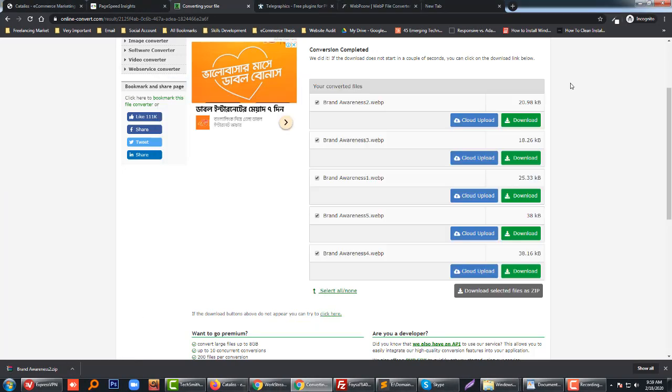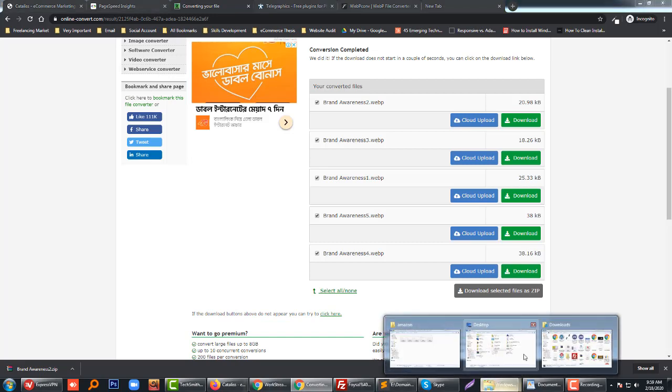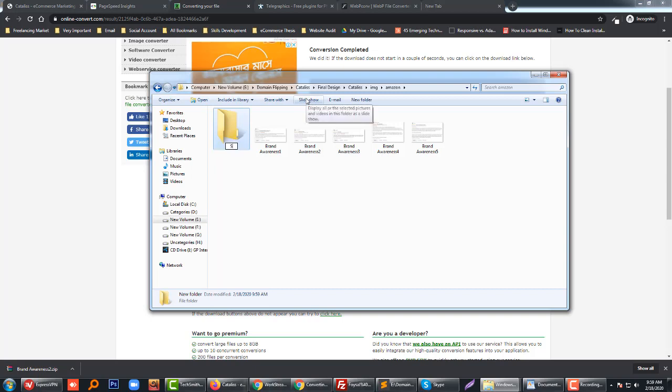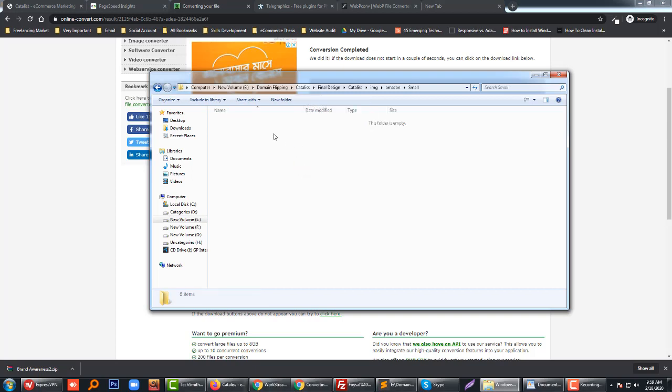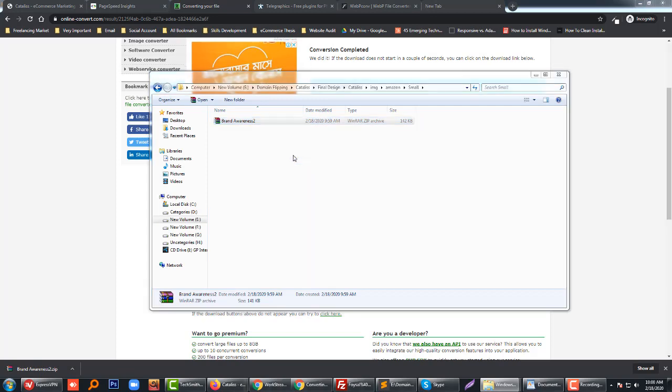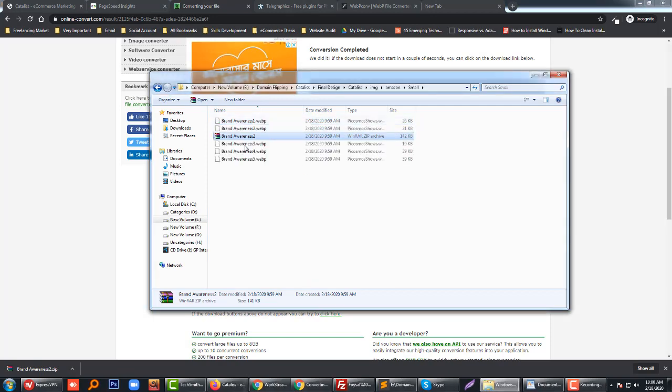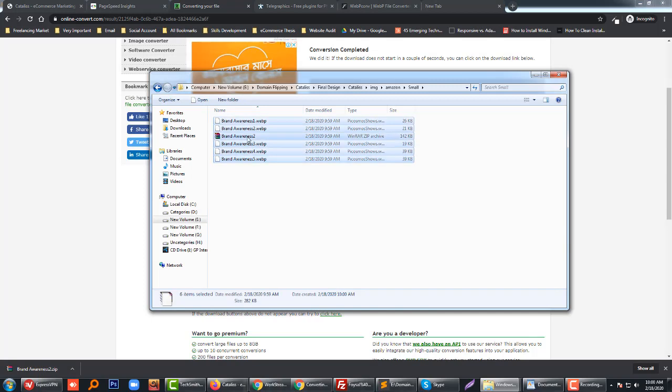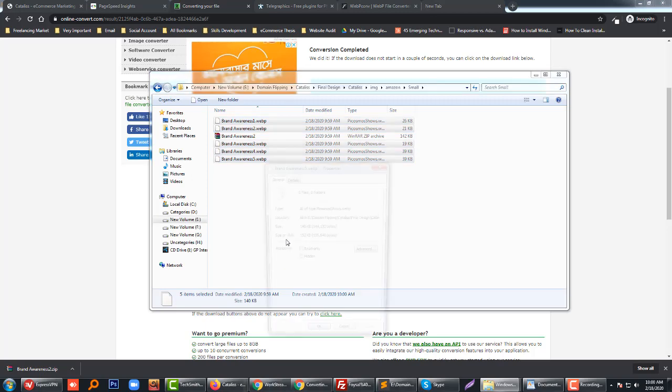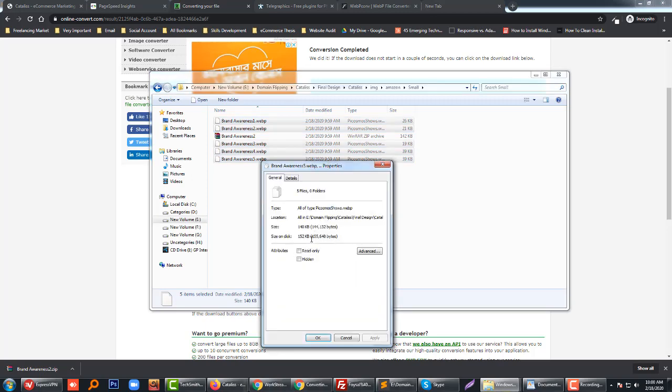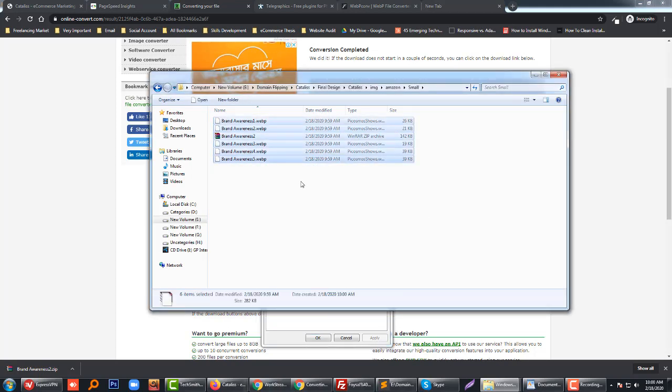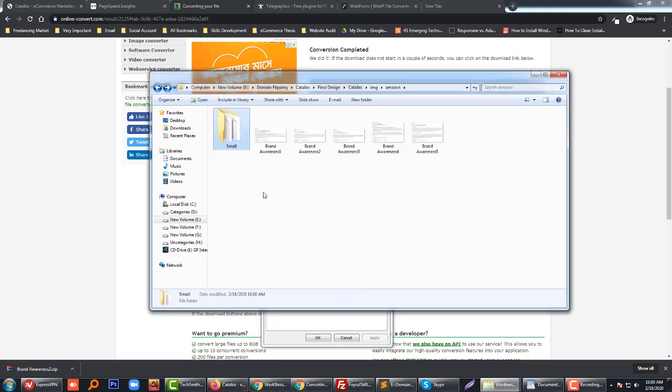Okay, now we'll check the file here. Let me show you our current file size. Our current file size is only 140 KB. Now we have to upload this image to my website.